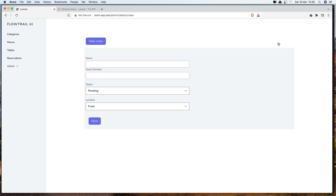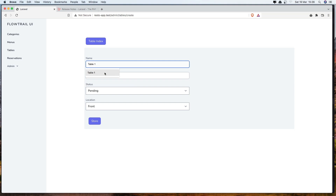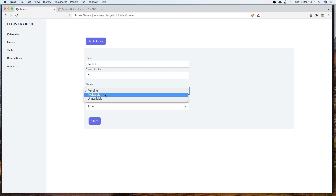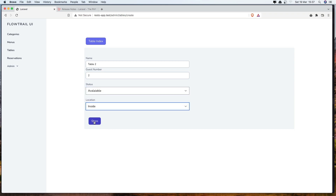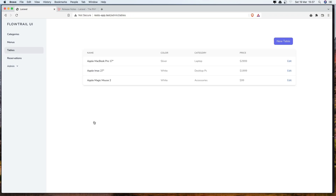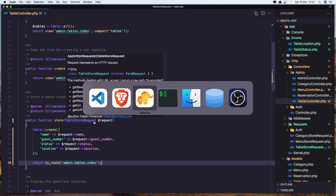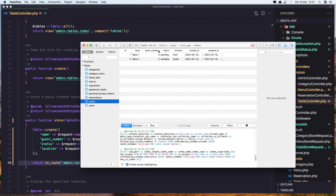Let's create one more. Table Two - guest number is going to be two, status Available, and location Inside. Let's store. And here refresh - also we have Available and Inside.